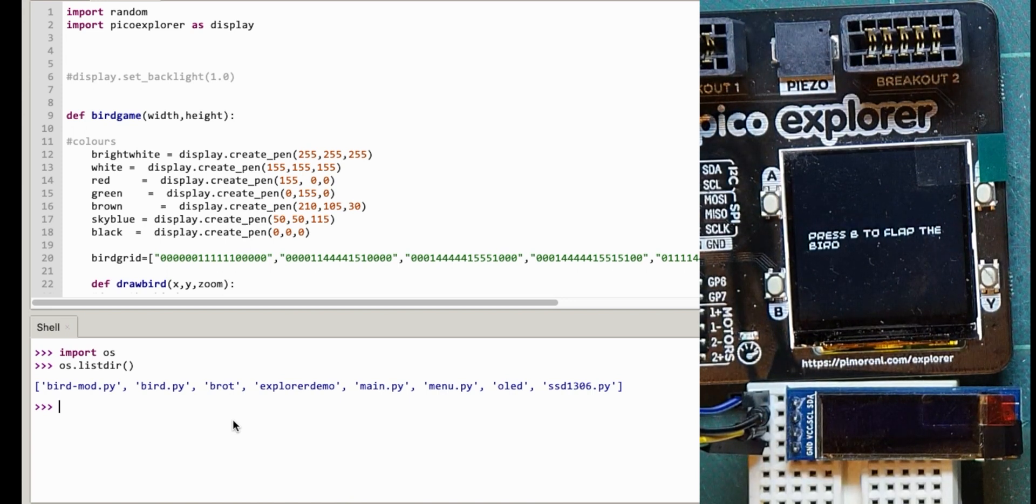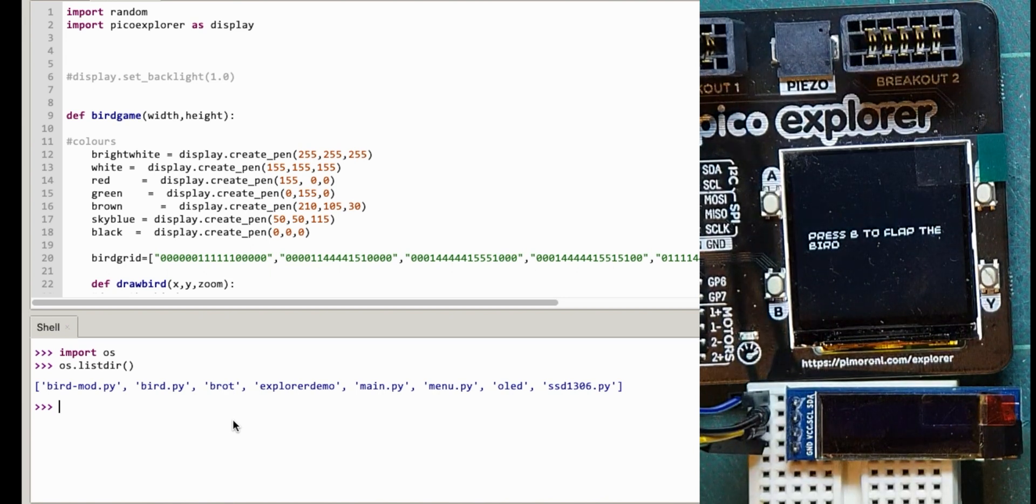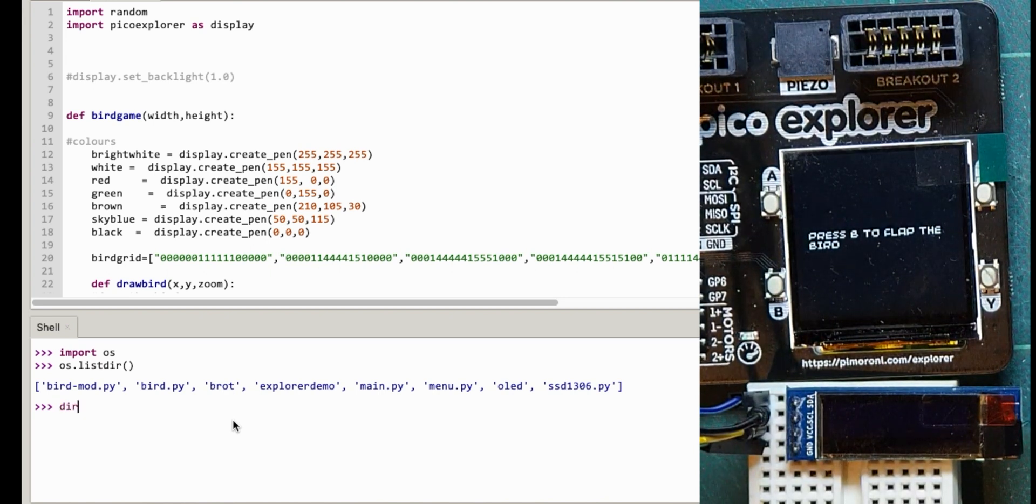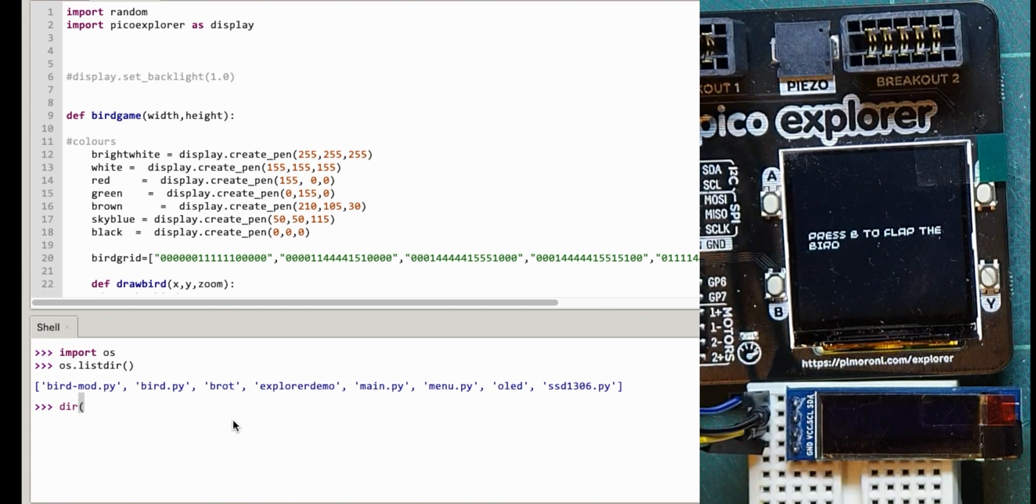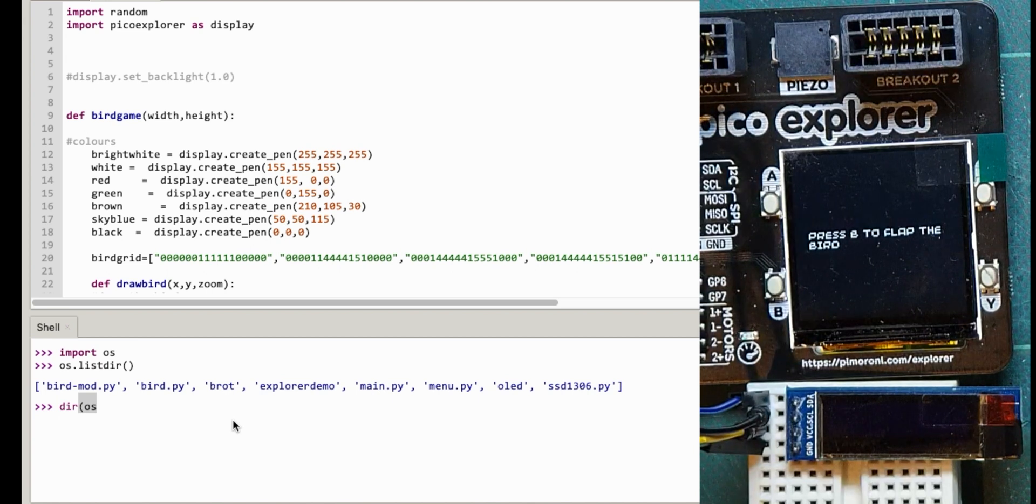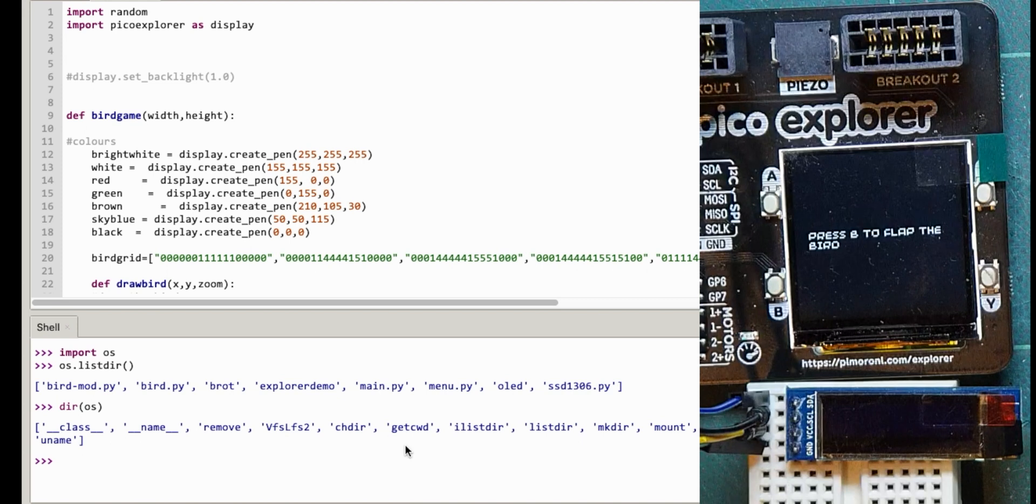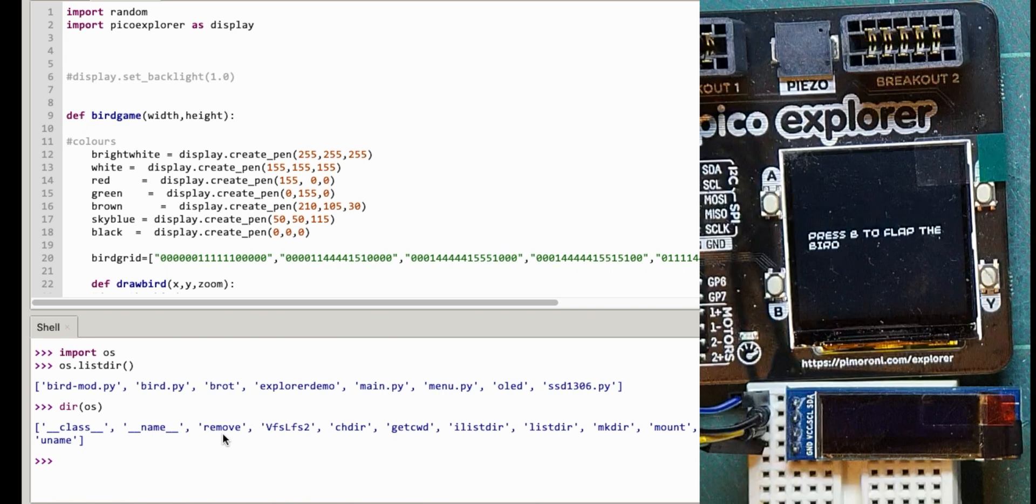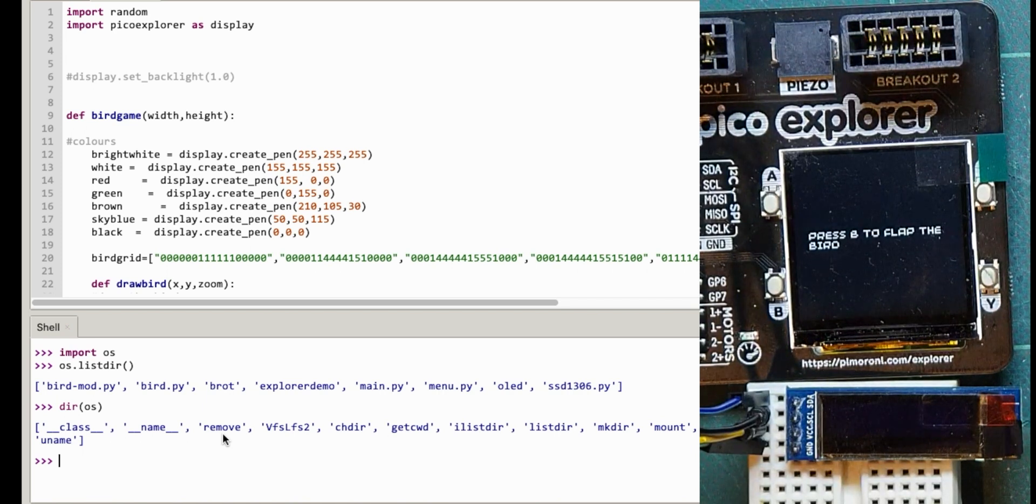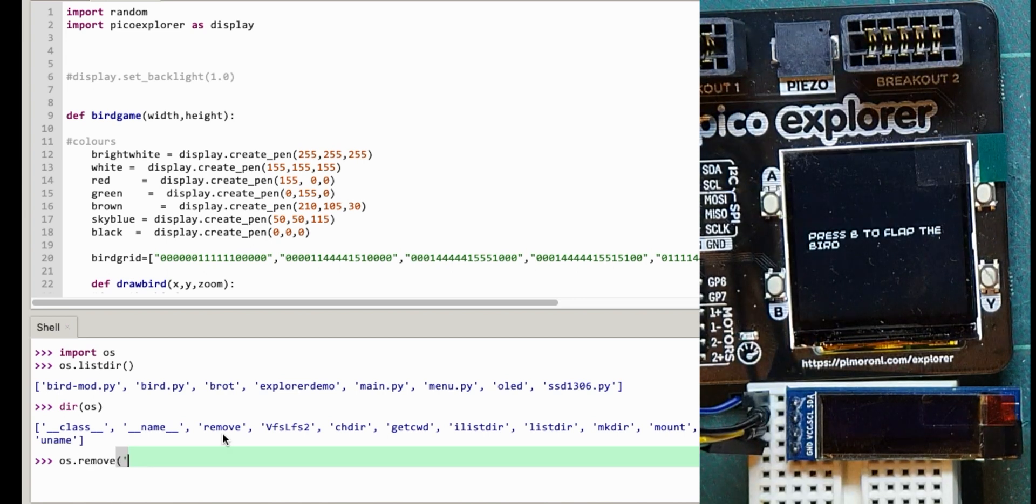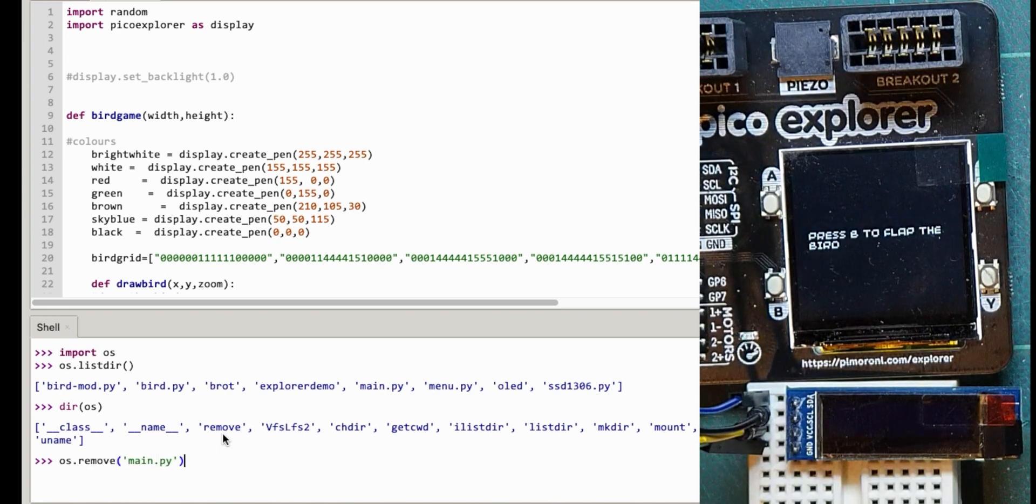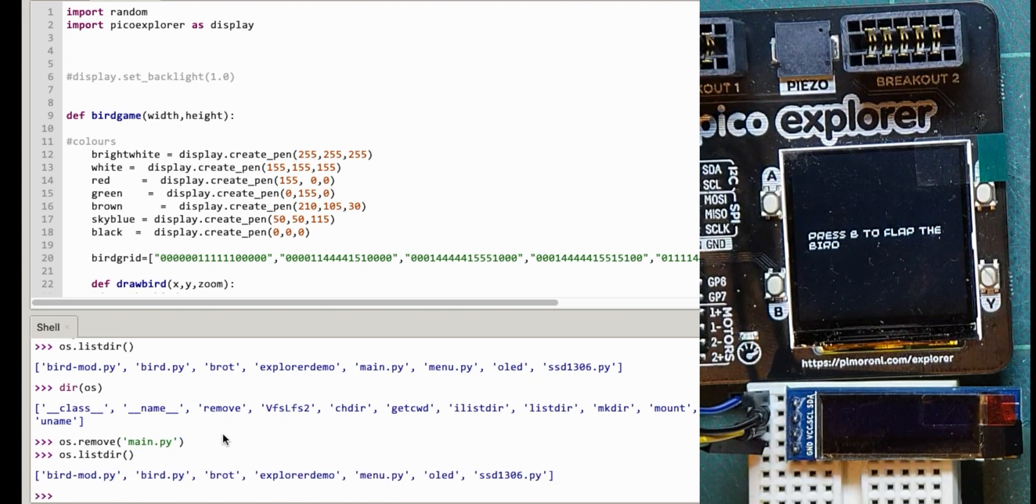So if you remember, there was another command that I used a few videos ago which was dir, which showed you everything that a module had got. And I want to work out how to delete something off there. So if I do dir os, and you see all the things that it can do but one of them is remove. So if I go, now this will delete it. So if you really want to delete it do it. I don't know if there's a way to get it back. But if I do os.remove and main.py, I do need these speech marks for this bit. And listdir again. That's gone.